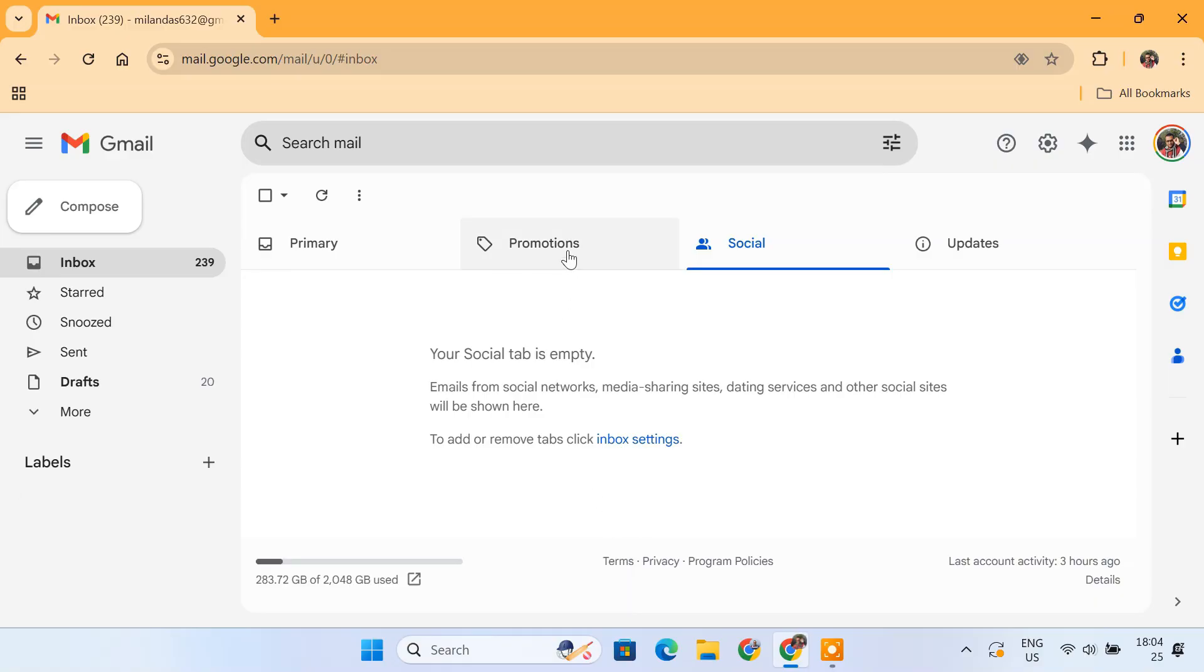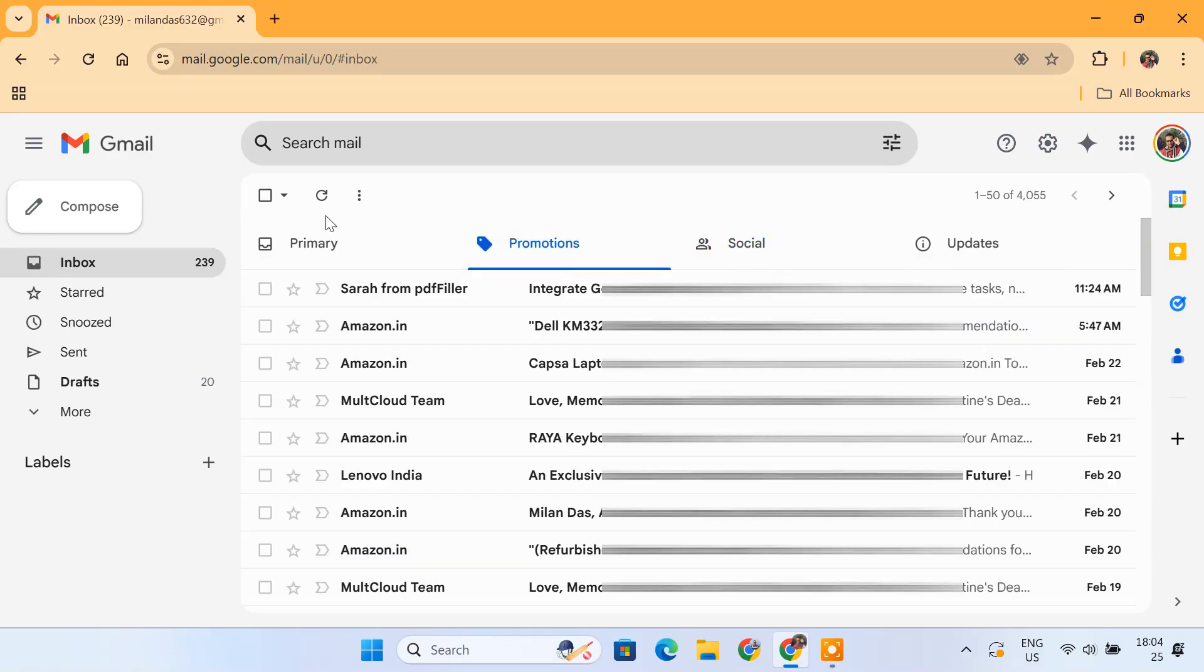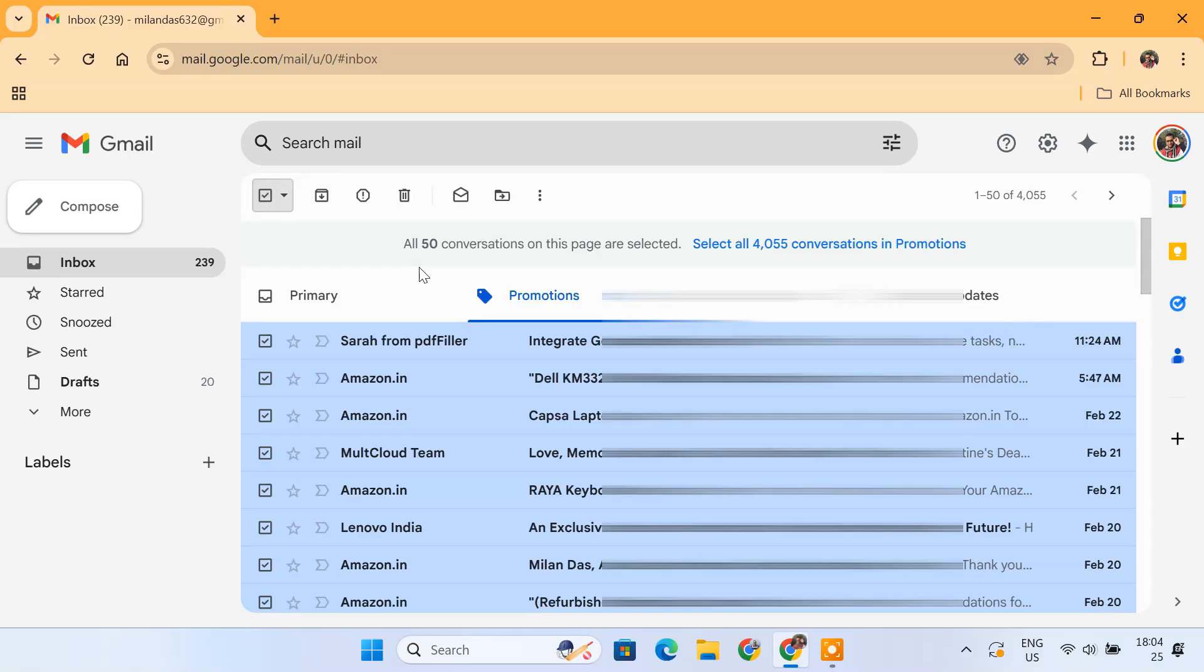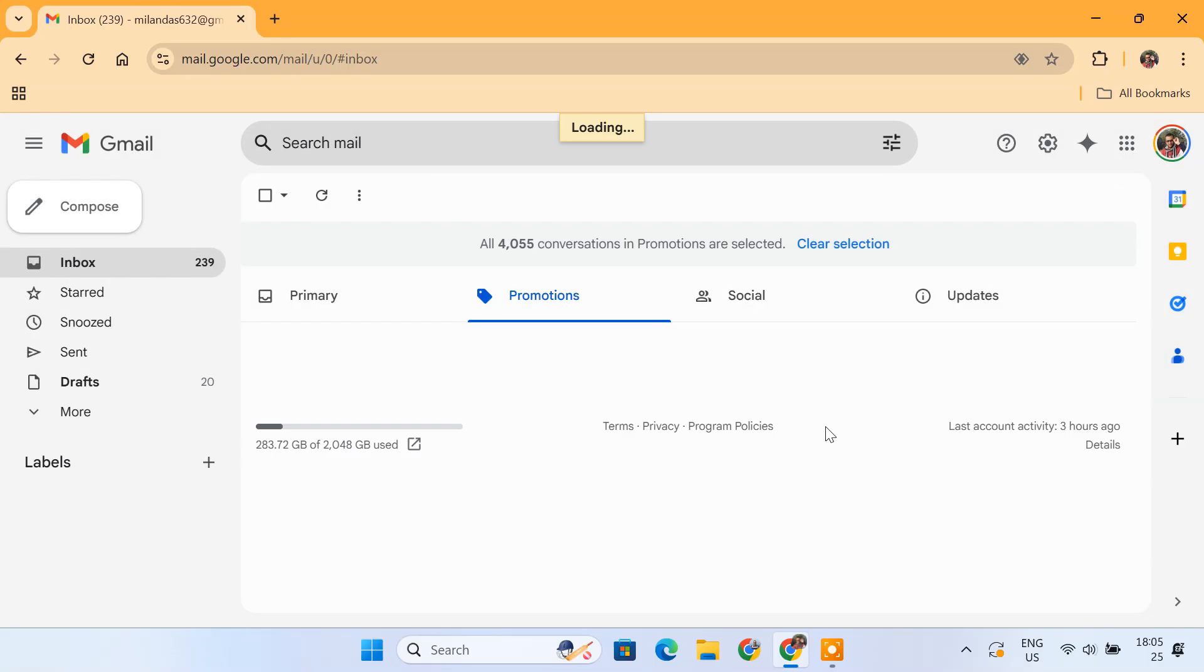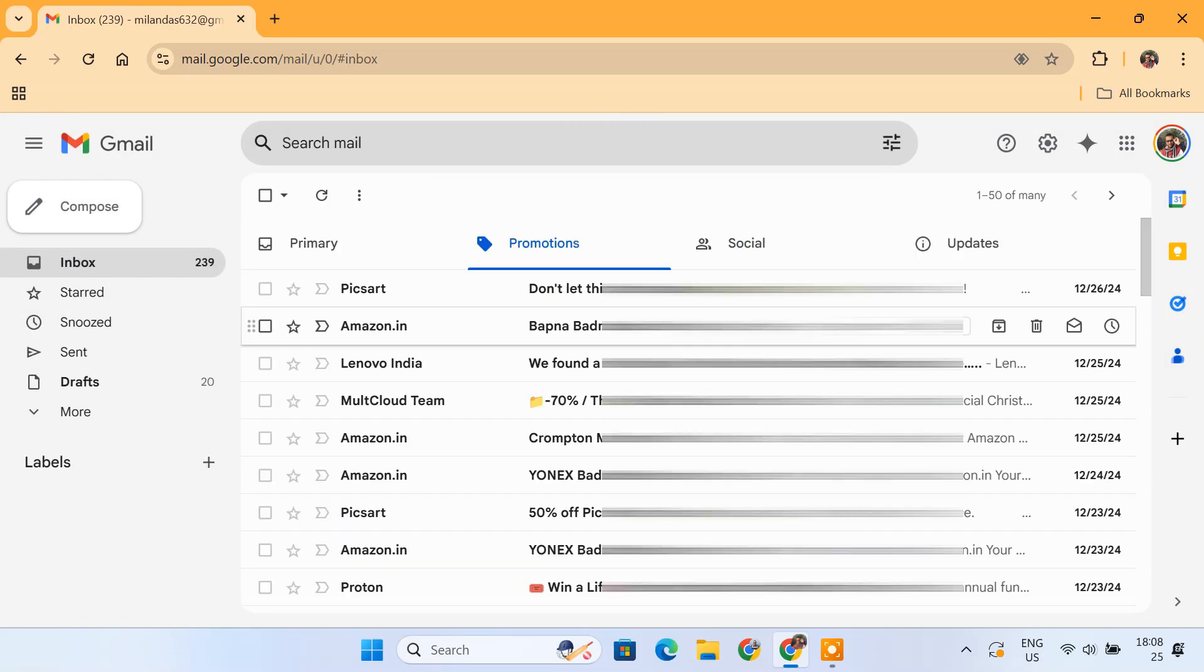Repeat this process for the Promotions and Updates tabs. This will quickly clear out a large portion of unnecessary emails and declutter your inbox.